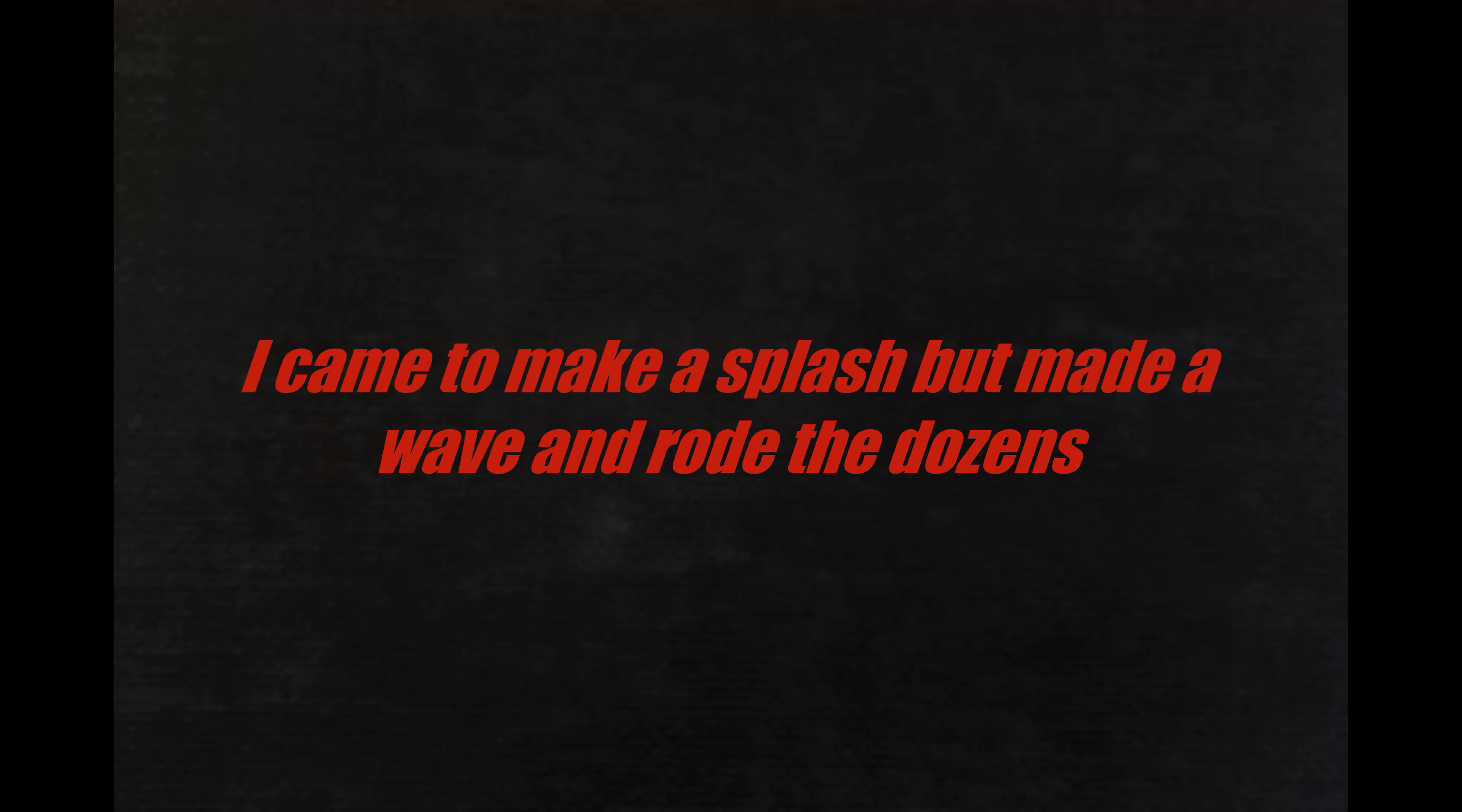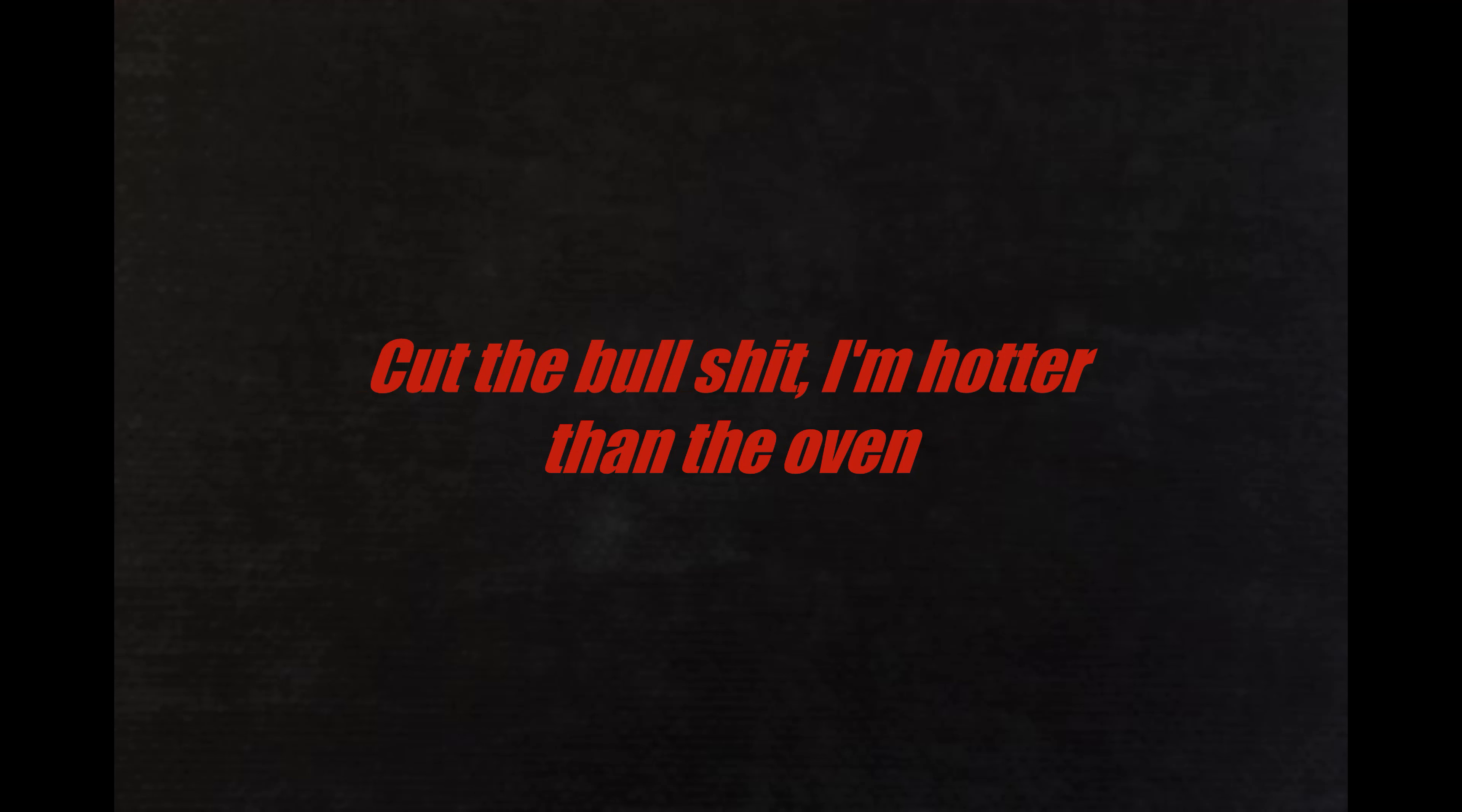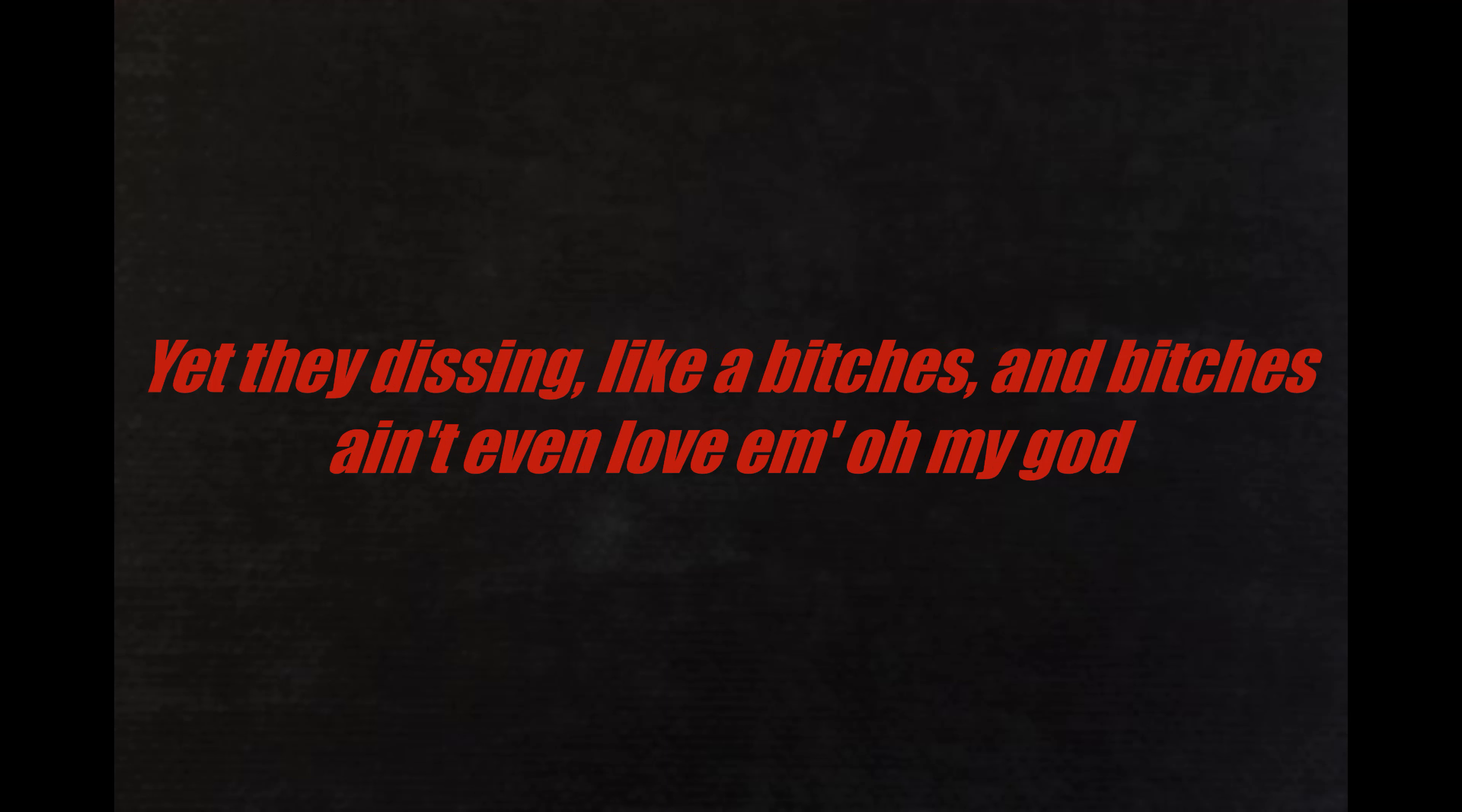I'm like woah shit, you can't tell me nothing. Cut the bullshit, I'm hotter than the oven. People reaching, they running, they robo-cut the tossing. Yet they dissing like bitches, and bitches ain't love them.